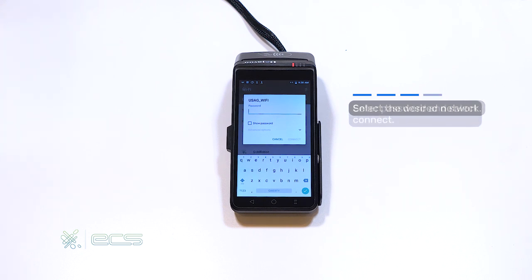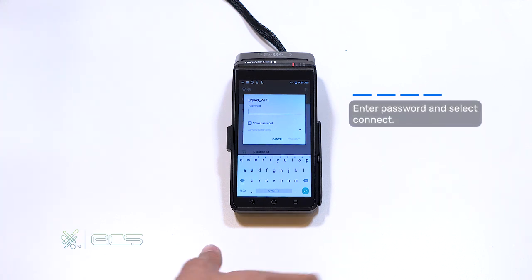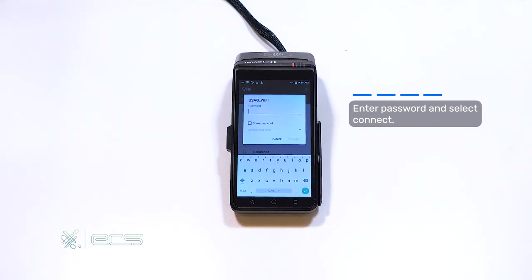It'll then prompt you to enter your password. And once the password is entered, you can hit the connect option right there in the bottom right corner. If you successfully enter your password, it'll automatically connect and it'll say connected.